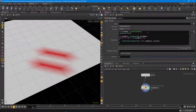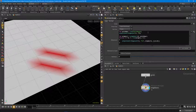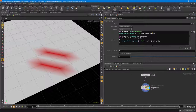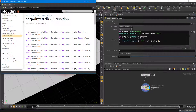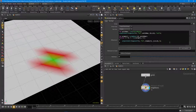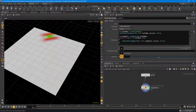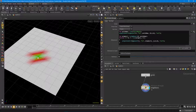I also want to set the current selected point itself to green using `setpointattrib(geoself(), 'Cd', point_num, {0,1,0}, 'set')`. Looking at the help, it does want the mode set - it's good practice even though it works by default. Now as I increment through the geometry, the current point is set to green and all its neighbors are set to red.